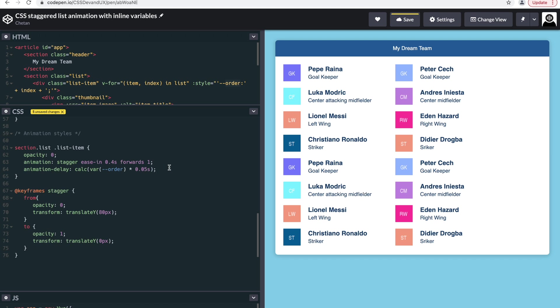So I hope that you found this video helpful and this trick can help you in creating a staggered list animation. If you have any questions, please leave it in the comments. Please leave a like on this video if you found this helpful and share it with your friends. Please subscribe to my channel for more such videos on CSS and UX. Thank you.